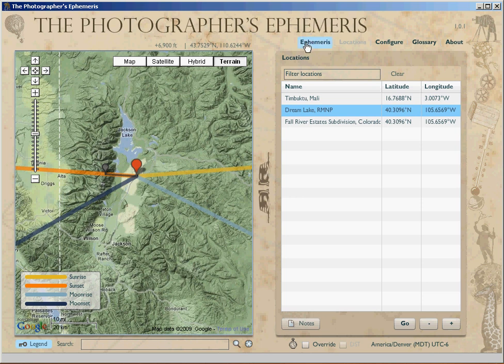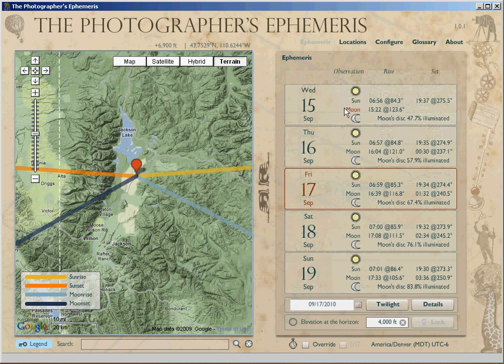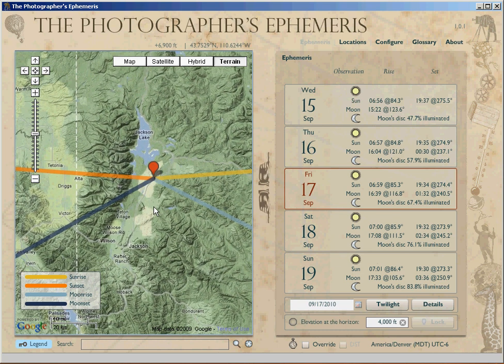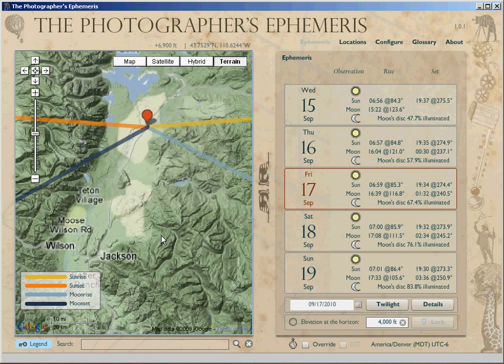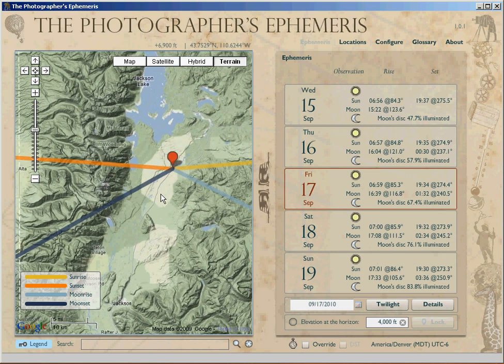So we're going to go over here to the multi-day view, and then to our overall view. This panel here — let's say I've been to Grand Teton National Park and I wanted to plan out my trip.